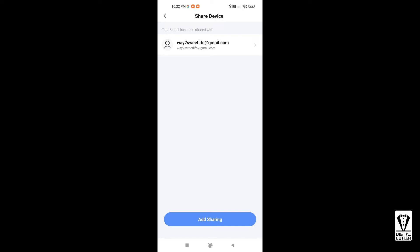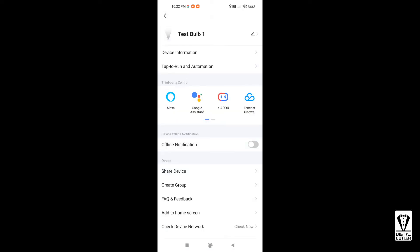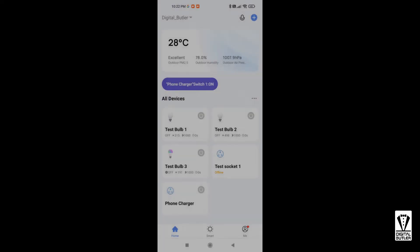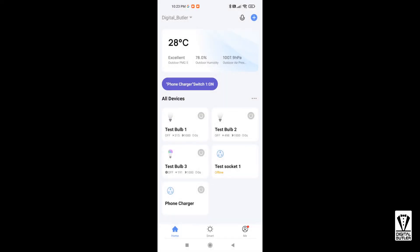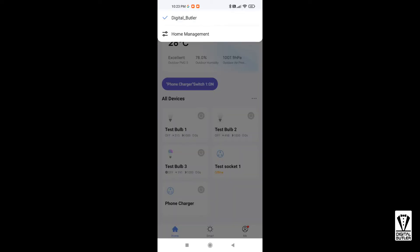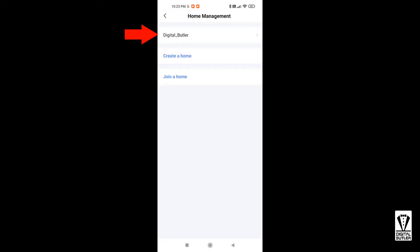If sharing devices individually is too tedious, then you can opt to share all devices in your home. This can be done from the home screen. Tap on the home name on the top left corner. The default name is My Home; mine is called Digital Butler.